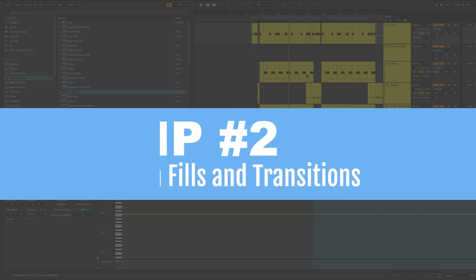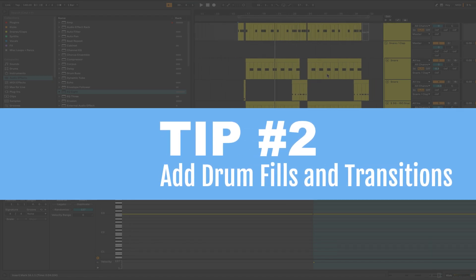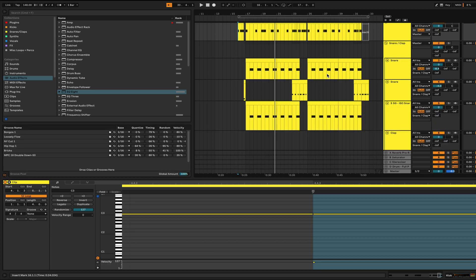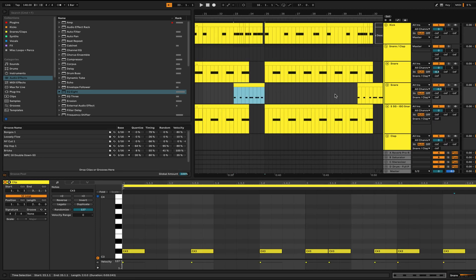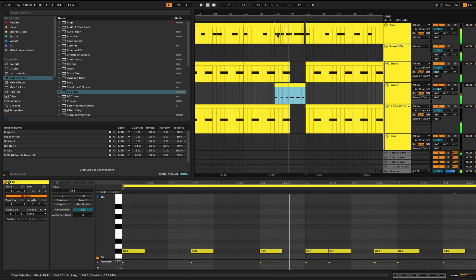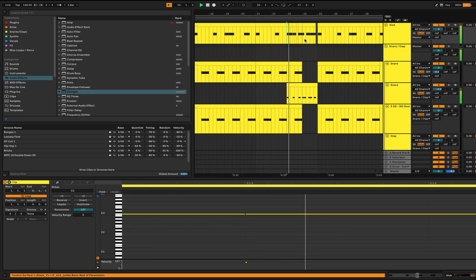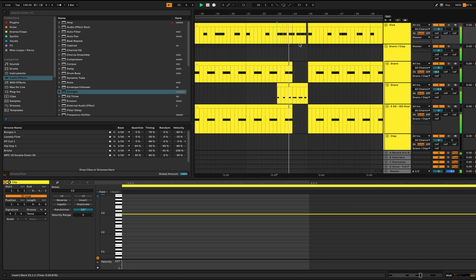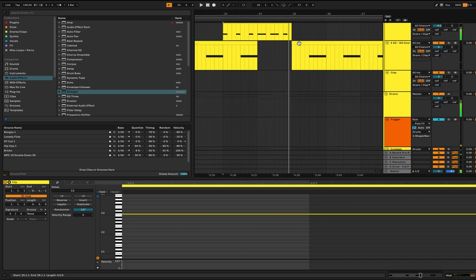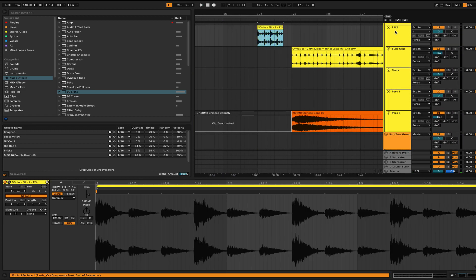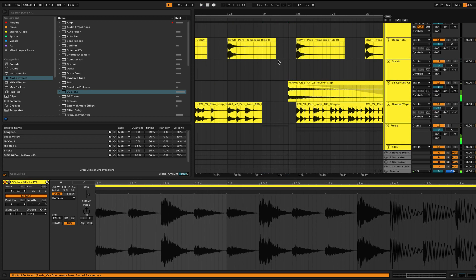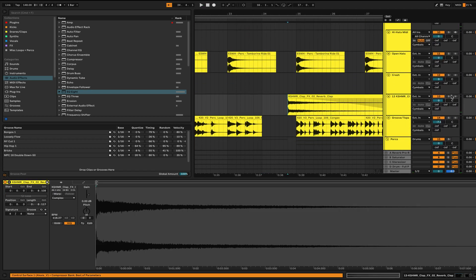Number two is to set up some transitions and some fills. This is going to help break up each section of your song and it's going to help introduce new elements into your mix. For our fill, we have just a clap right here and these kicks that are going up, like going crazy up here. And then I have this little fill right here combined with this reverb clap that takes us into the next section.